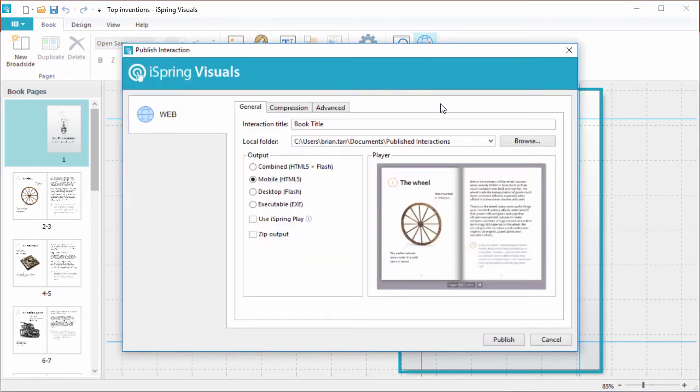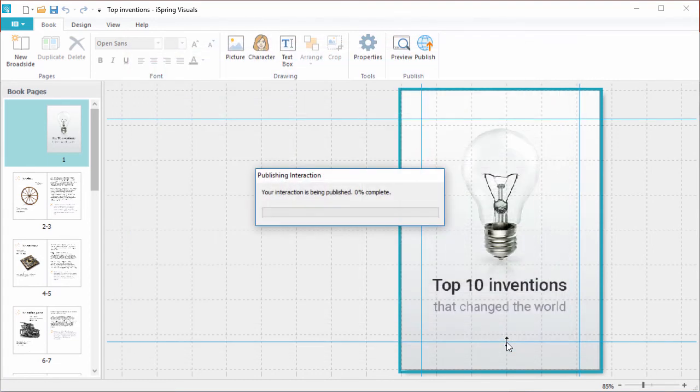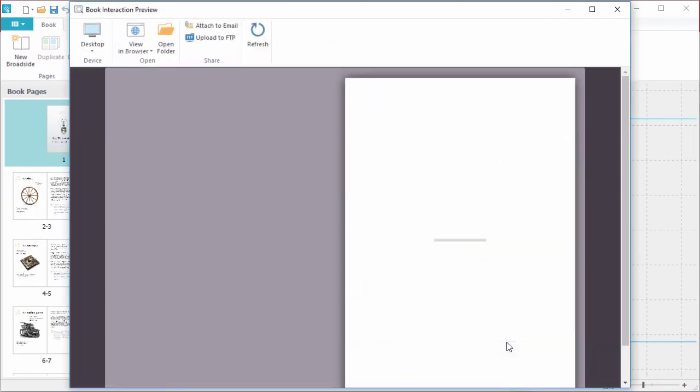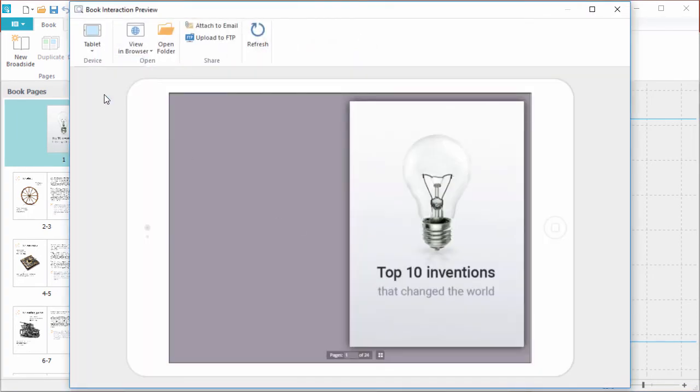If you like, change the title and destination, then pick an output format, and click Publish. Here you can check out how your book looks on different devices, plus attach it to an email or upload it to your website via FTP.